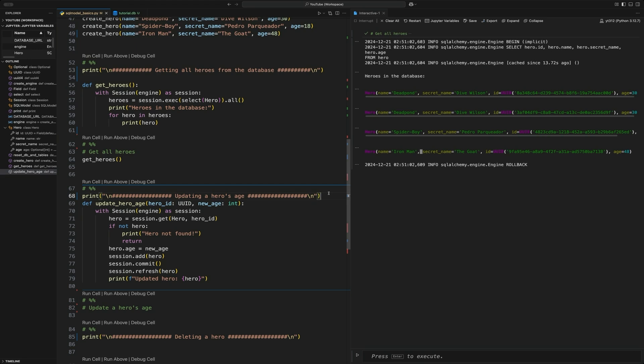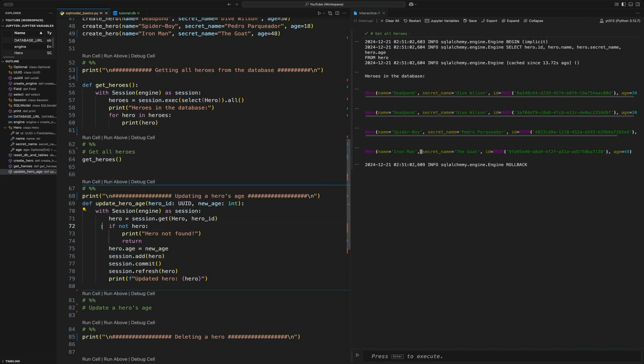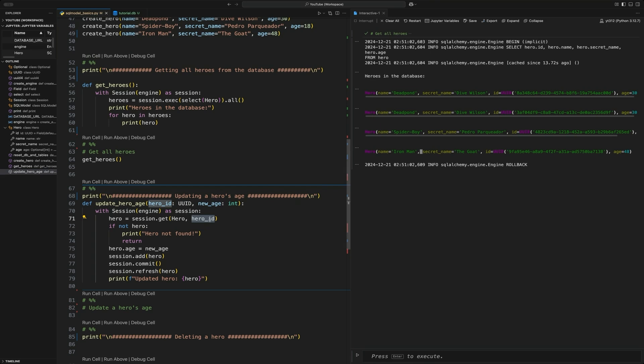We're going to have a method called updateHeroAge, which takes in a hero ID and an age. Inside this method, we're going to select with the session to create that session again. And then we're going to select the hero using the session.get. And then we're passing it the hero object, so that table. And we're also passing it the UUID. If it returns no heroes, we're going to have a quick if statement right below that.